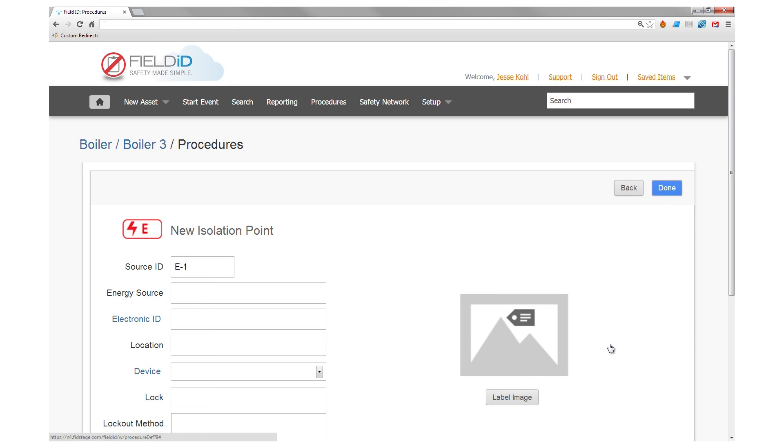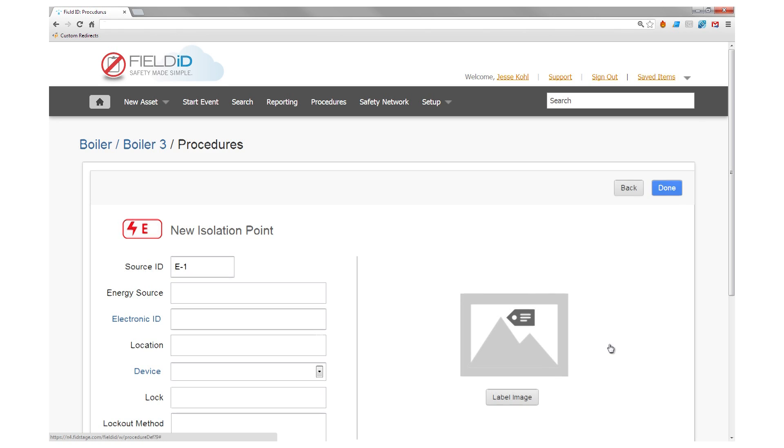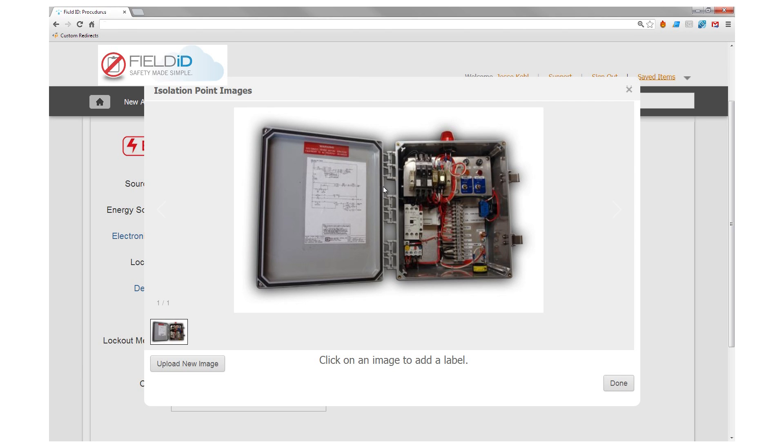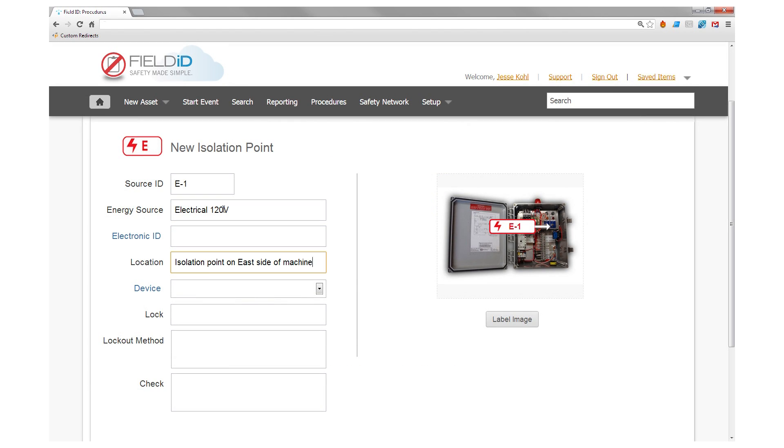You can also add an image of an isolation point and label a visual annotation indicating exactly what area needs attention. This can help eliminate error.